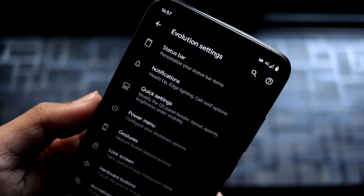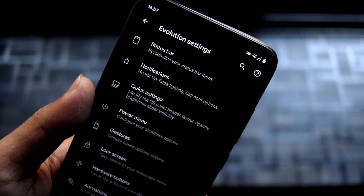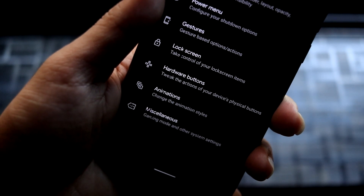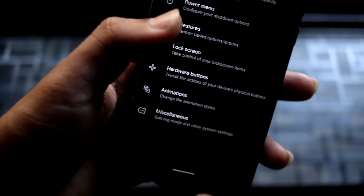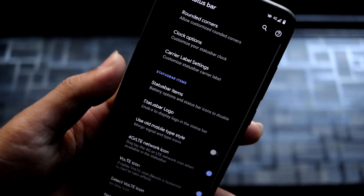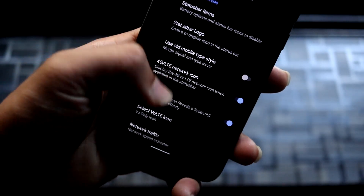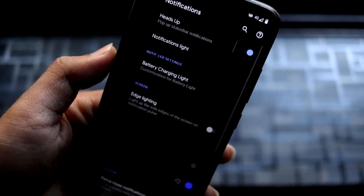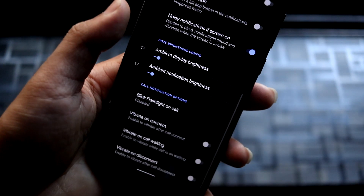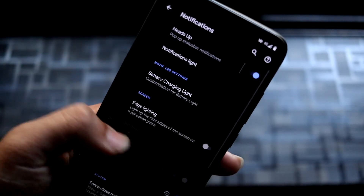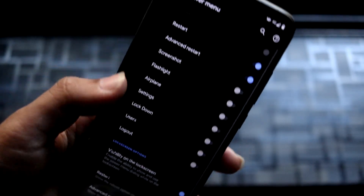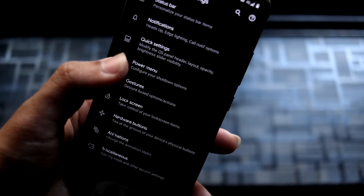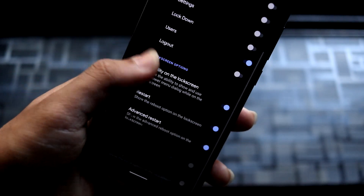Let's move into Evolution X settings. You can see we get status bar, power, notifications, quick settings, power menu, gestures, lock screen, hardware buttons, animations, and miscellaneous. Most of the customizations are the same across ROMs, but the difference is in the number of customizations present — Evolution X has a lot.